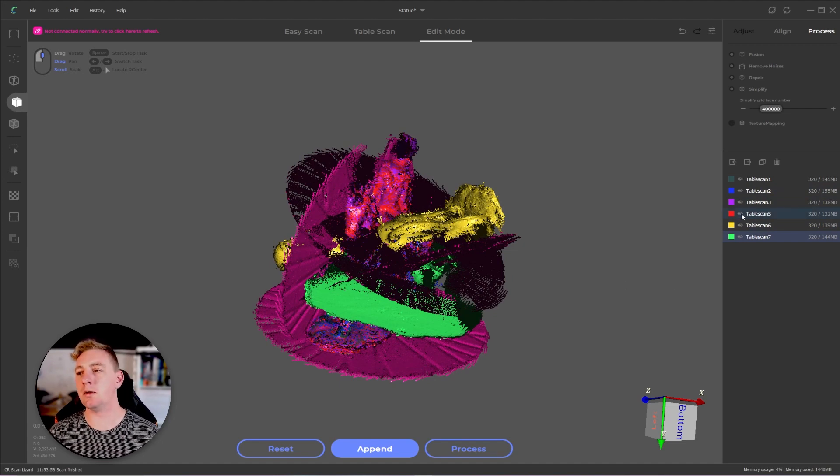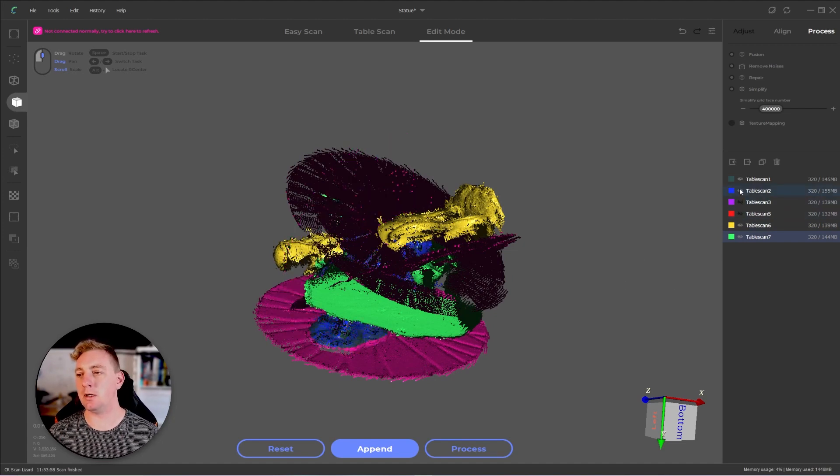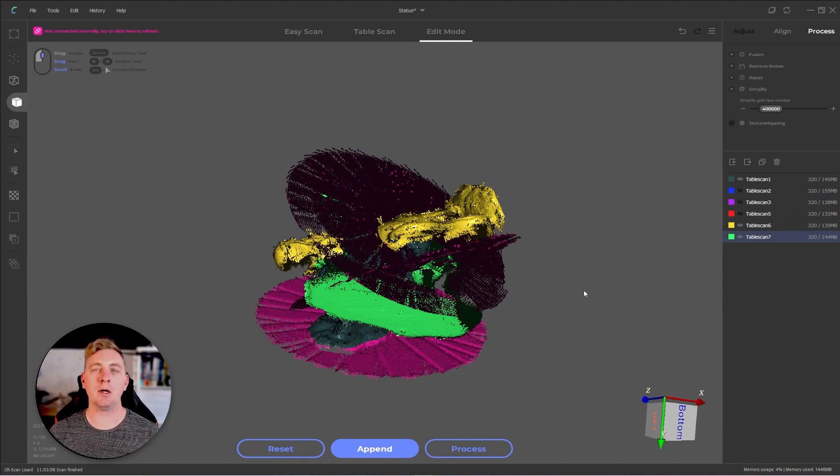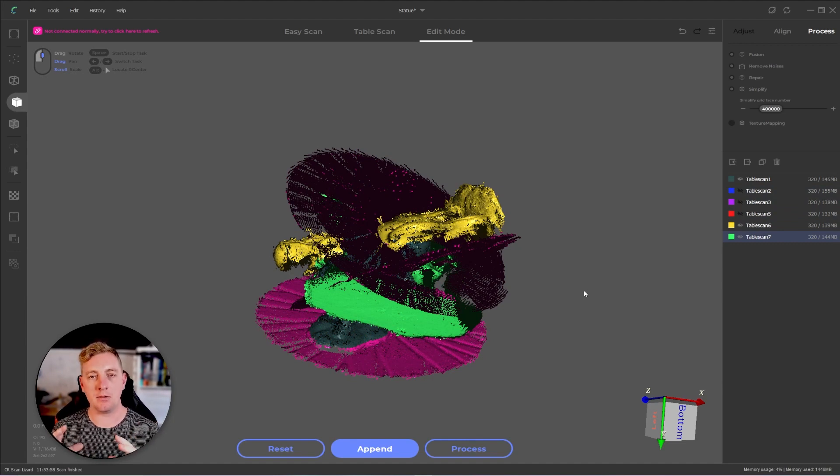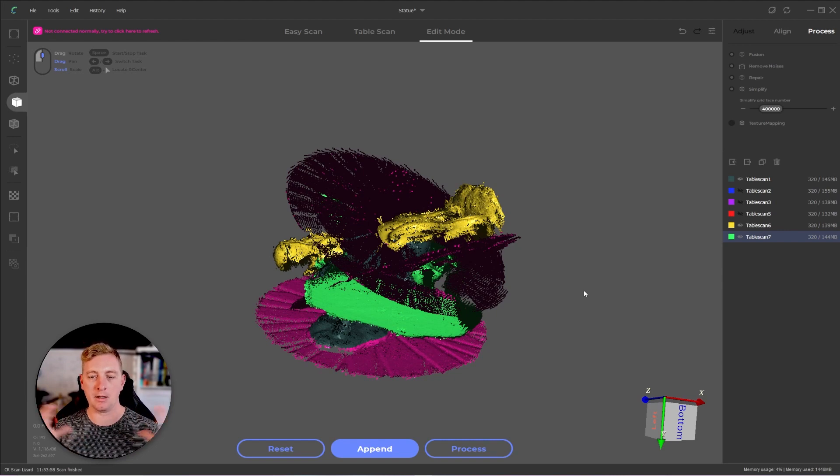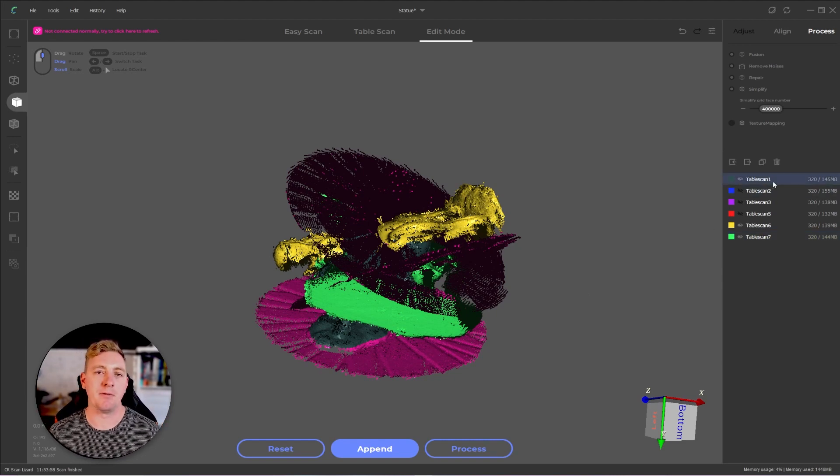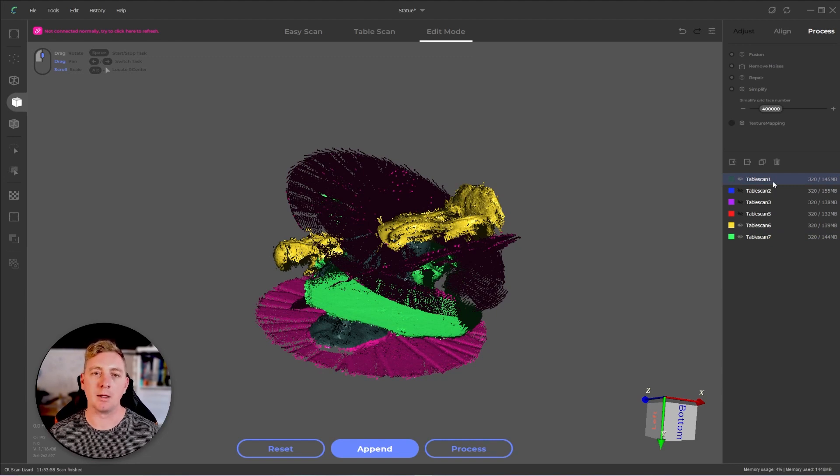The next thing I'll do is hide the visibility on the three that were fine except for my table scan one. Reason being is I always like to have a base model that is kind of like what everything aligns to and to make things simple. I'm just going to make that my first layer. So table scan one is my base mesh.